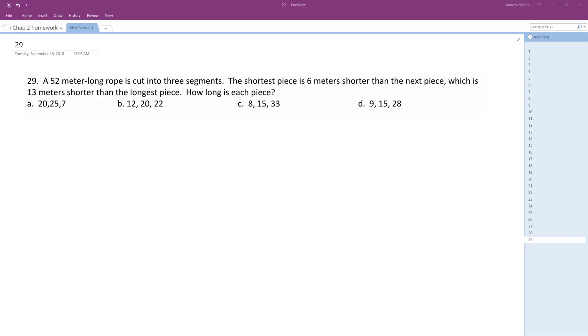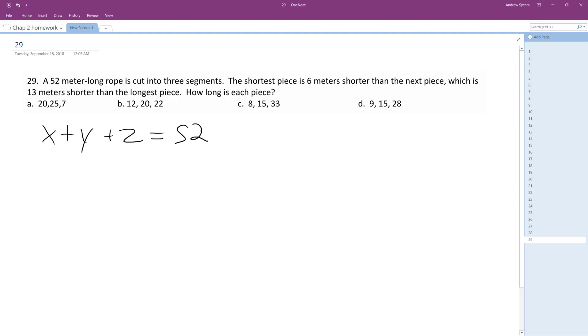A 52-meter long rope is cut into three segments. The shortest piece is 6 meters shorter than the next piece, which is 13 meters shorter than the longest piece. So we want to find out how long is each piece. X plus Y plus Z equals 52.